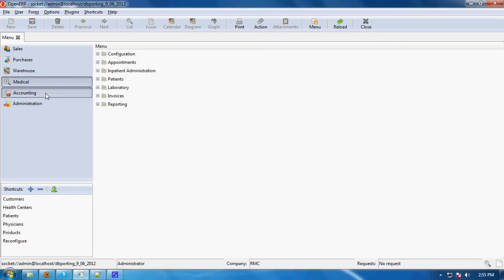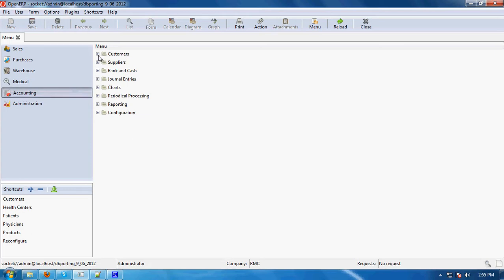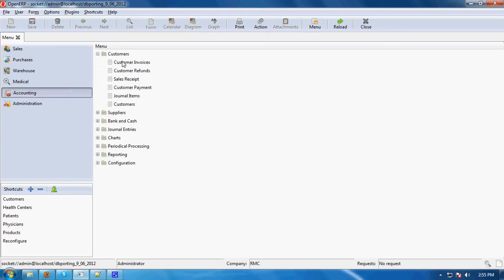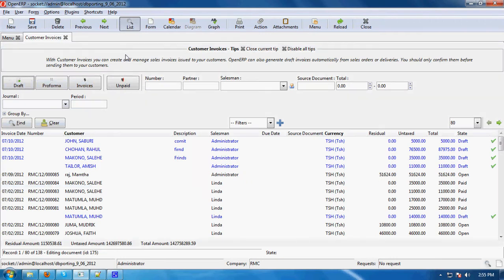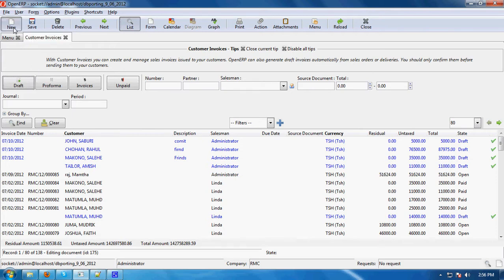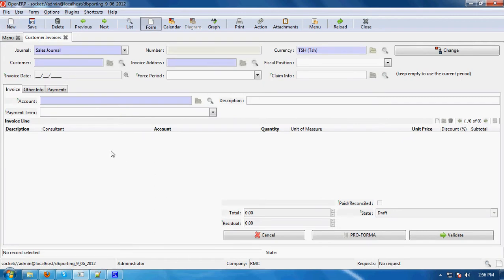In the accounting module, you can see here accounting, then customer, then customer invoice. When you double-click on customer invoice, there is the option 'New' here. By clicking 'New' you can create a new customer invoice.